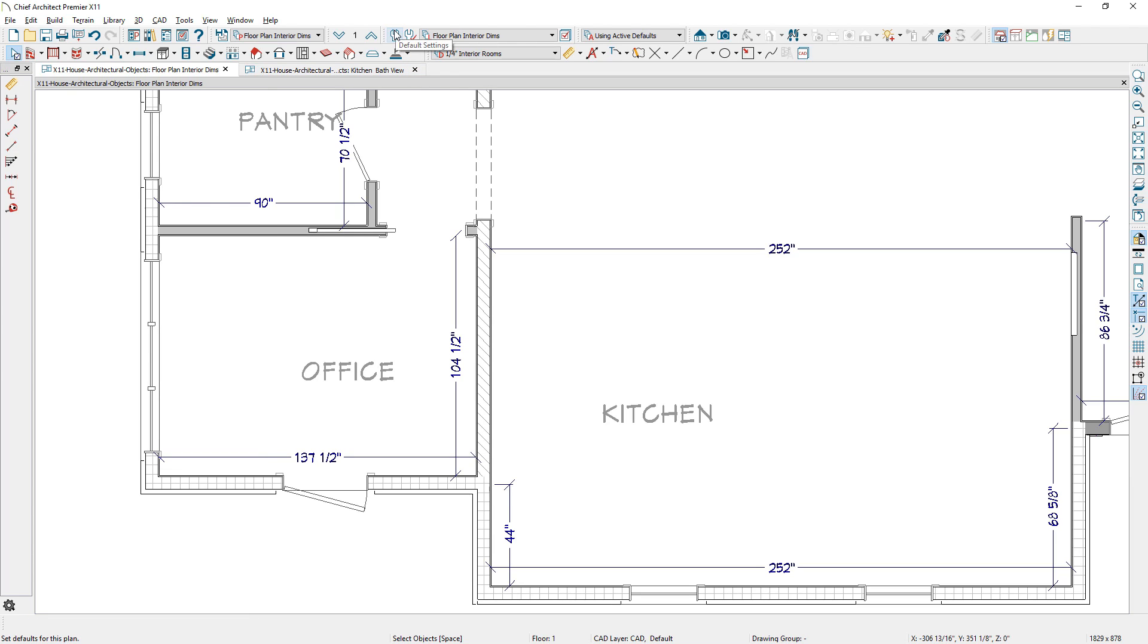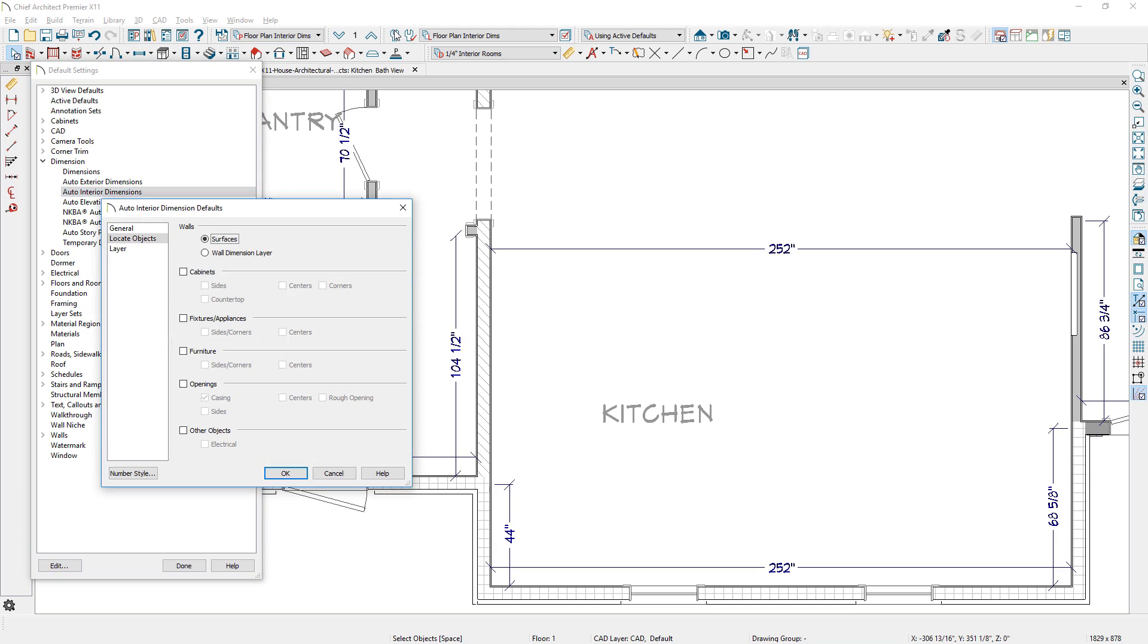For more control, you can choose what dimensions will be located, found in Dimension Defaults.